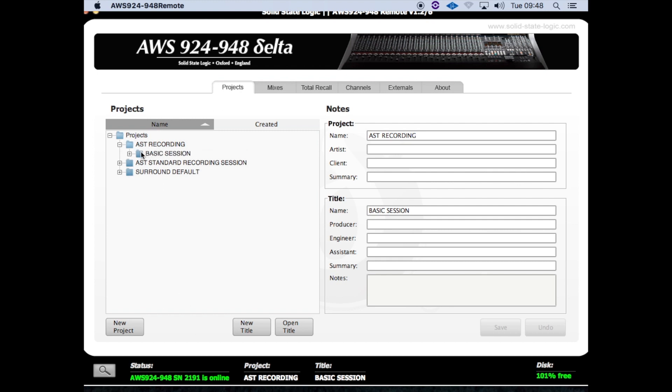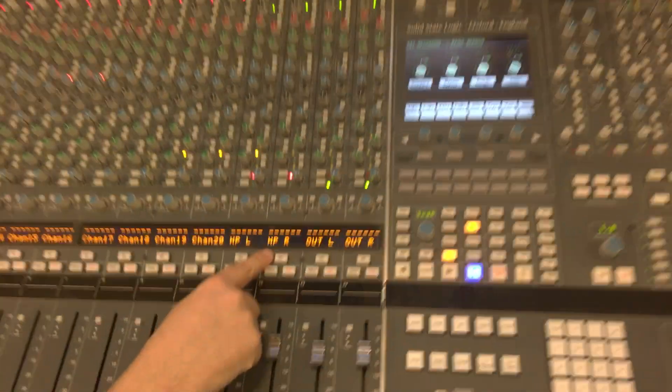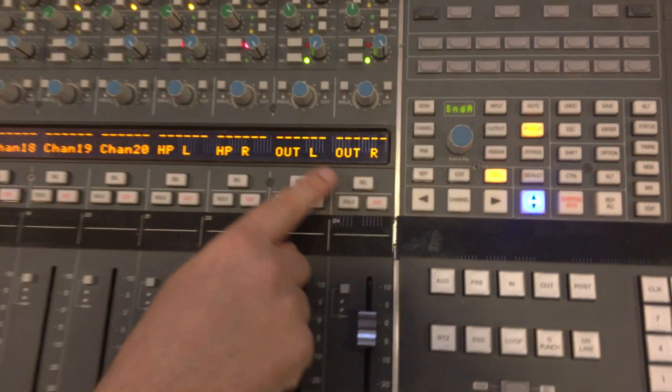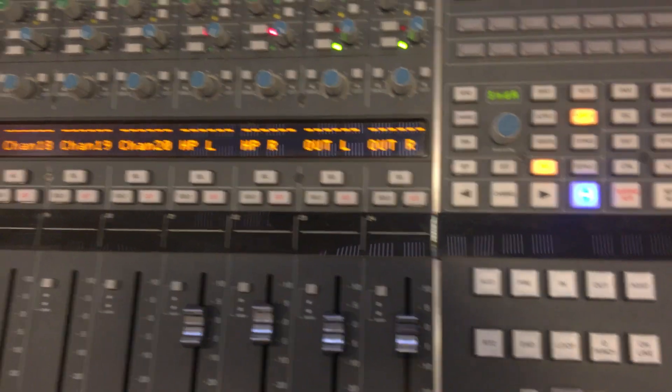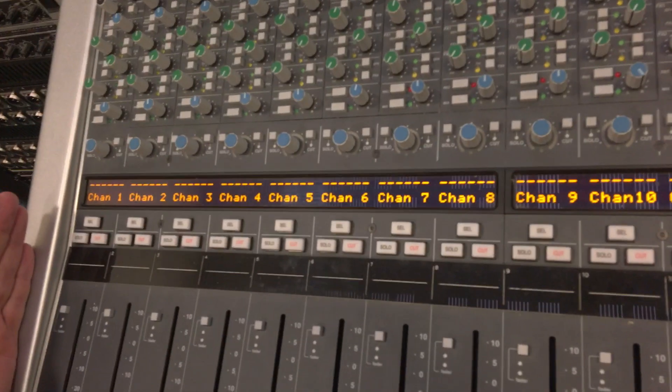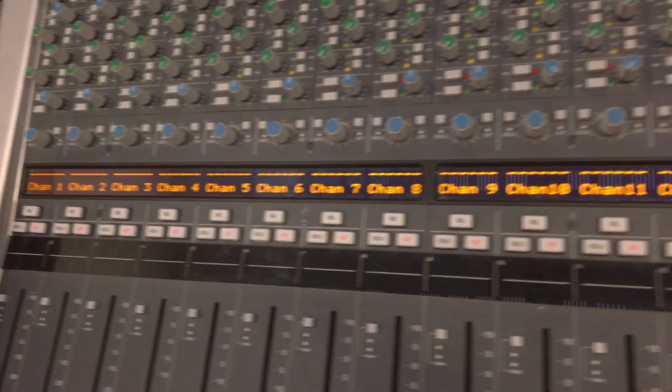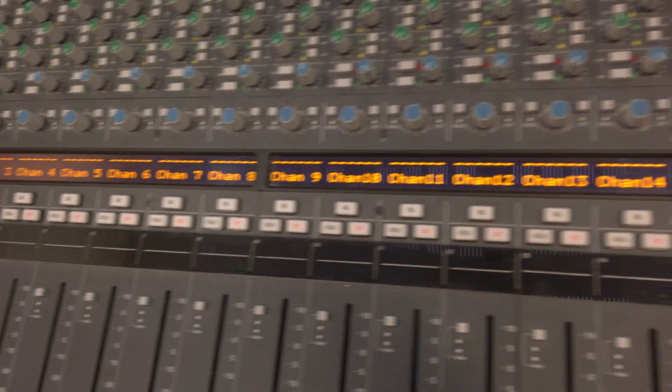Select the basic session and click on Open Title. This will properly name the channels on the SSL. Moving back to the SSL, double-check you'll see the names of them: headphone left, headphone right, and out left and right. We've now got channel 1 through 20 named on the scribble strip of the SSL.